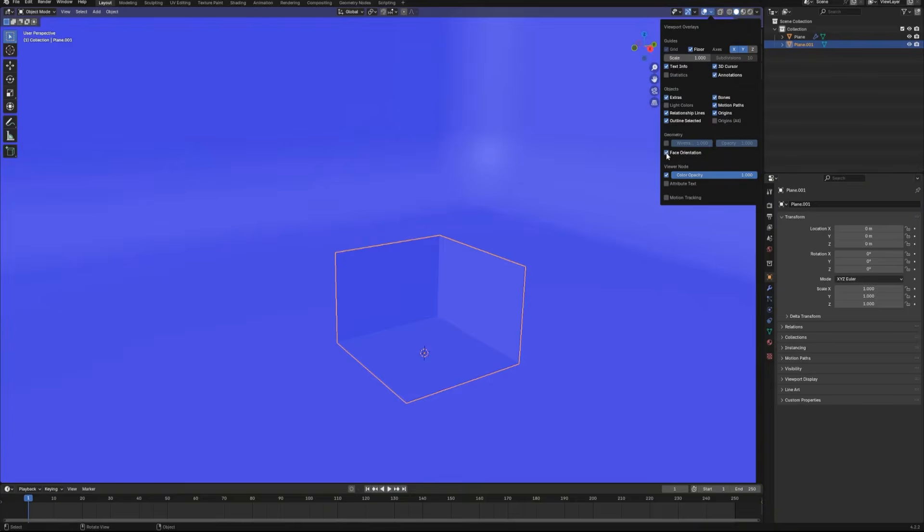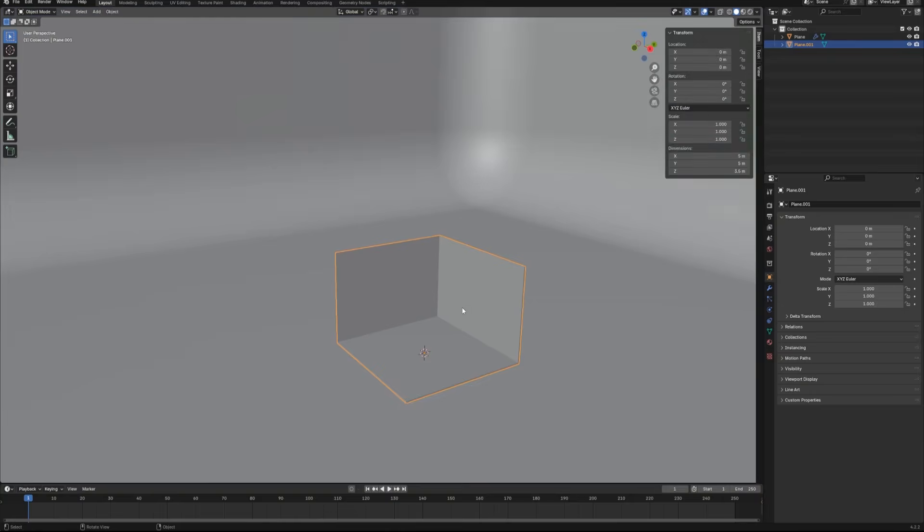Now let's check the face orientation for the object. If it's blue, that means they are correct.